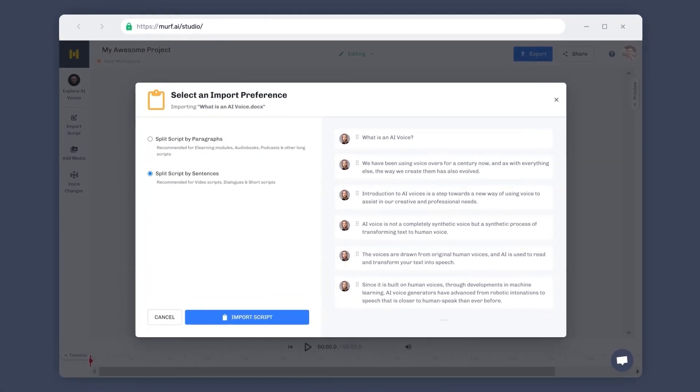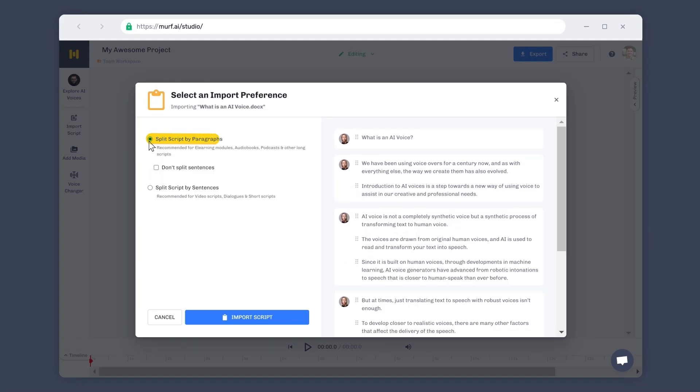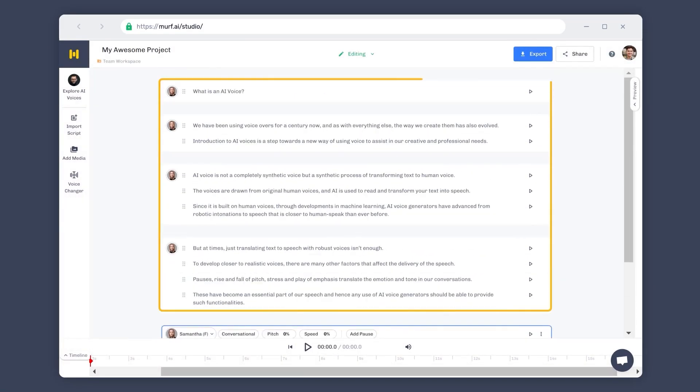You will now see the Import Preference window on your screen. It is similar to the way the Paste Preference window works. Choose whether you would like to split the script into paragraphs or into sentences and click on Import Script. This successfully imports your script into Murph Studio.